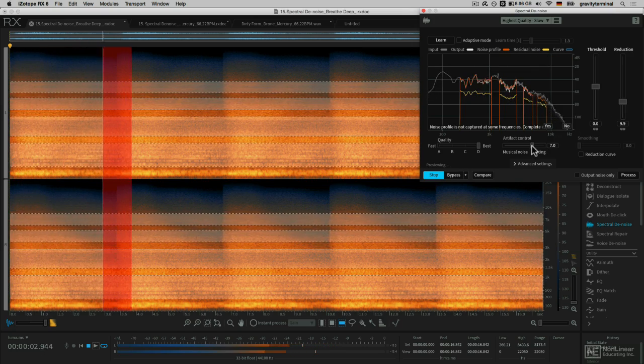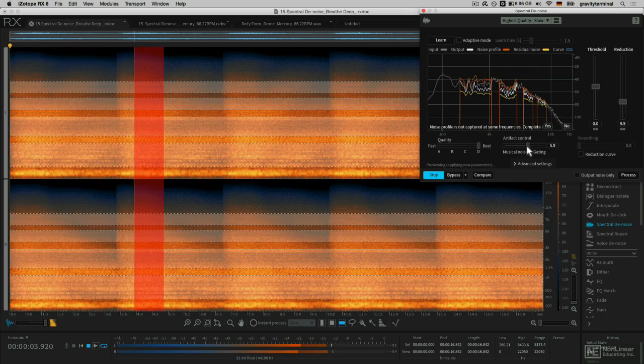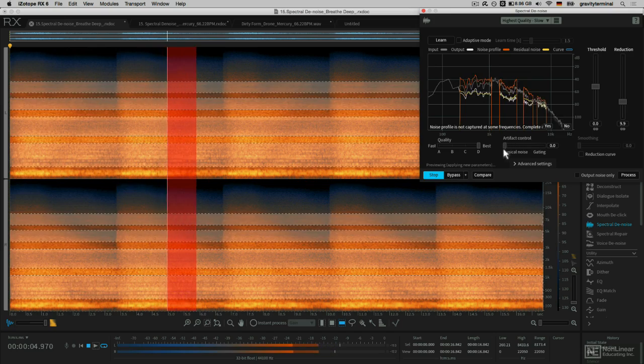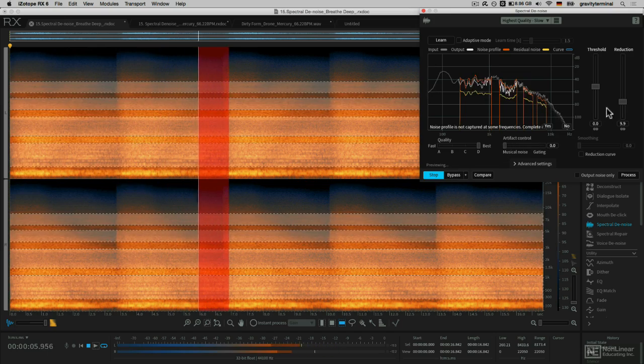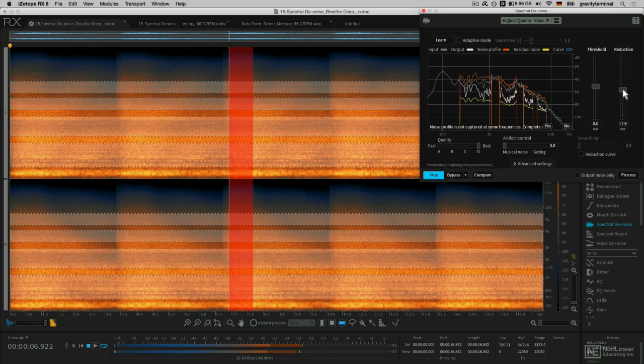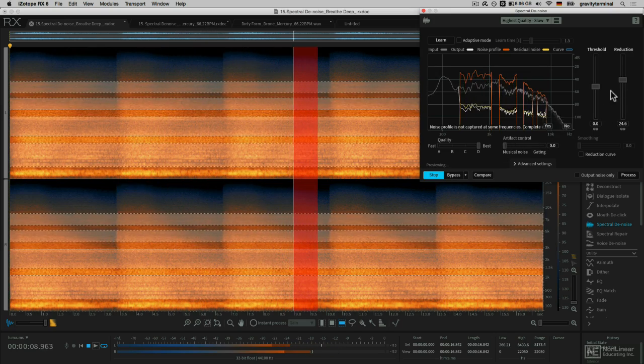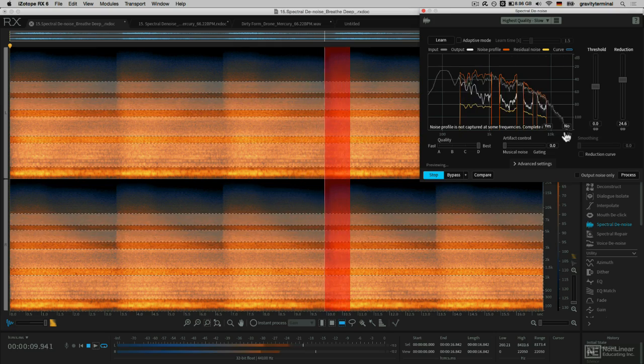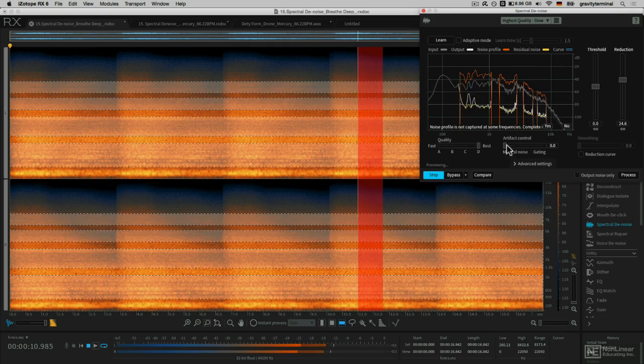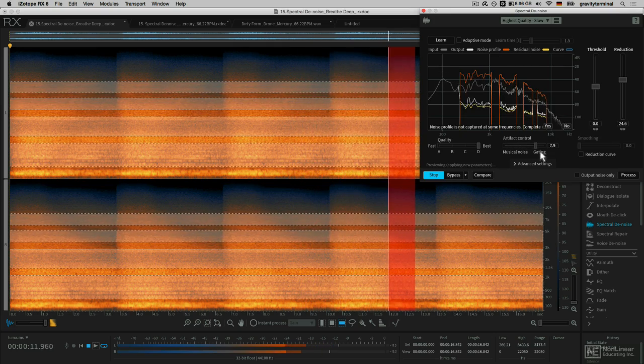Also, the difference between the artifact control, musical noise, and gating.